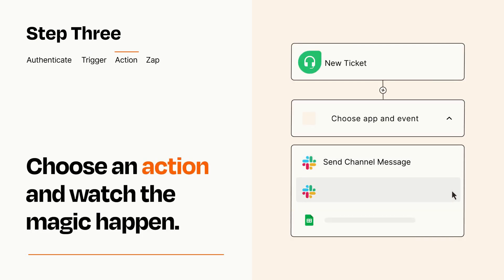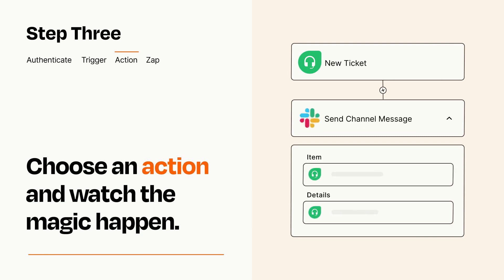You'll see a bunch of fields where you can specify the details of your Zap. You can type free form text or pull data in from your trigger step as needed.